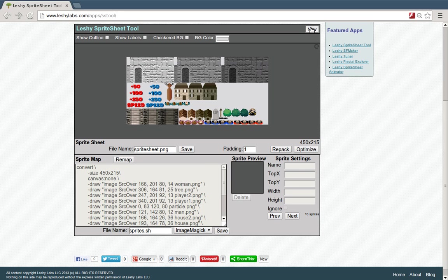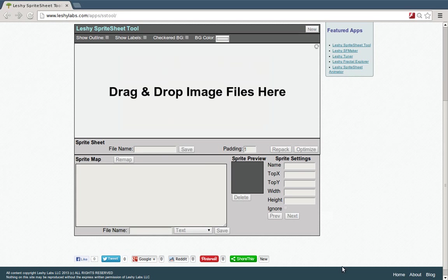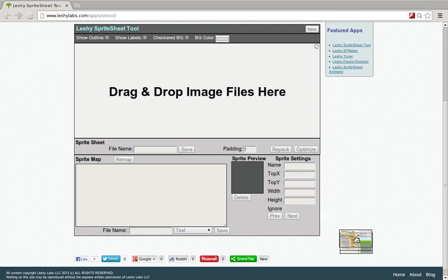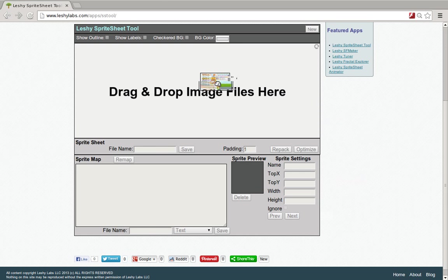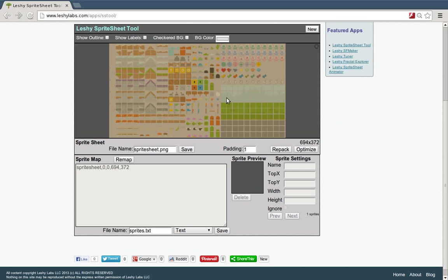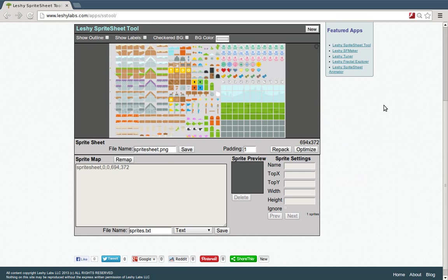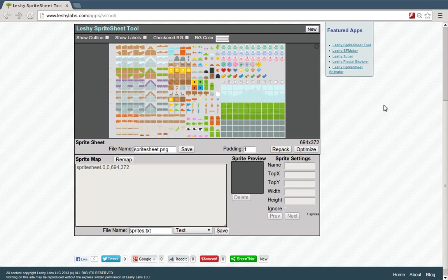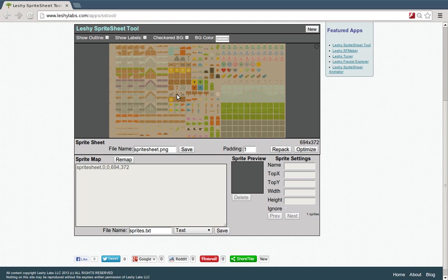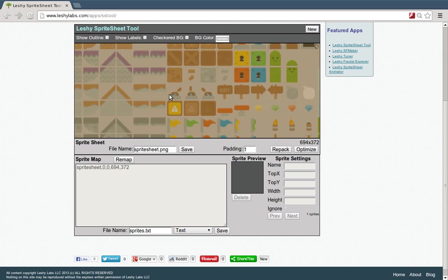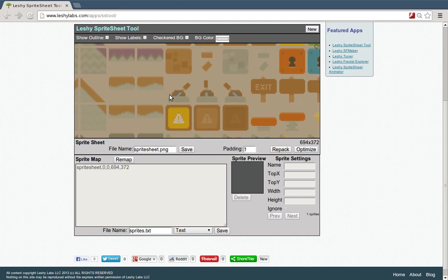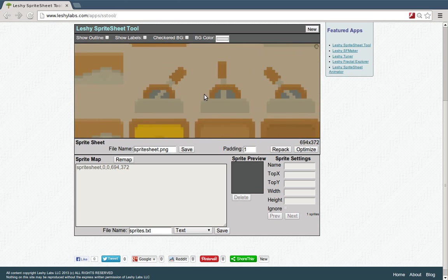Let's start over here. If we go to new and then we drag in, I'm going to drag in one image file. Now this is a platformer or pixel art set I believe from kenny.nl, K-E-N-N-E-Y.N-L. And it's just a free set of sprites for making platformer games.